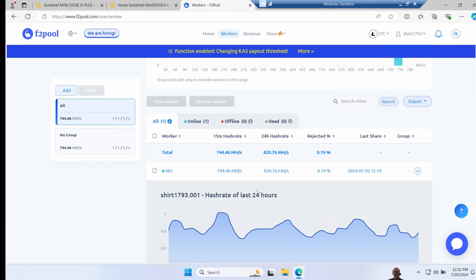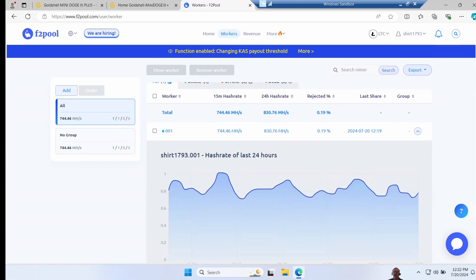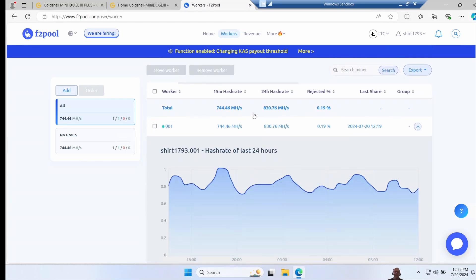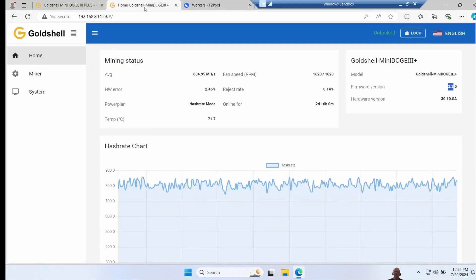However, the pool has got some quite different numbers here. It's saying the 24-hour hash rate is 830 megahash a second, although it is a bit lumpy up and down. So it's hard to decide which one you trust here. The pool that's paying you at 830, or the miner that's reporting 805, or the advertised rate at 810.